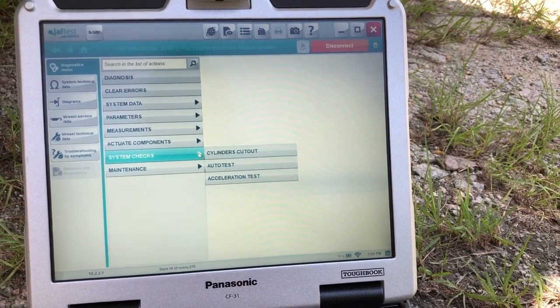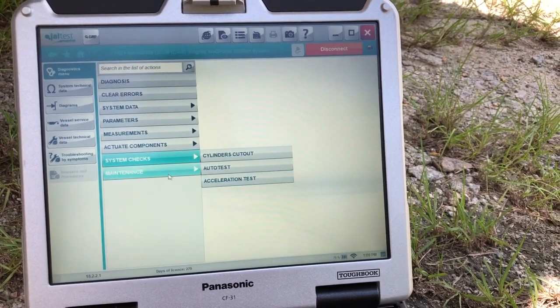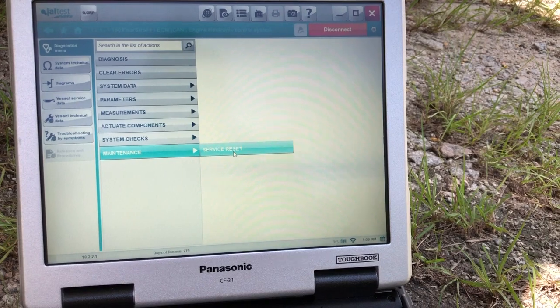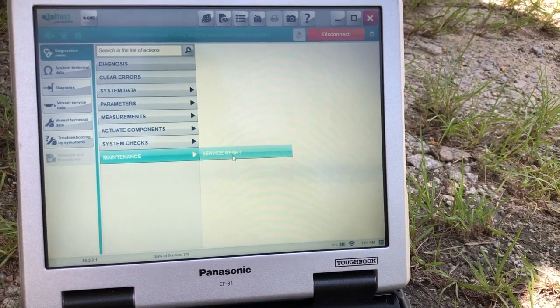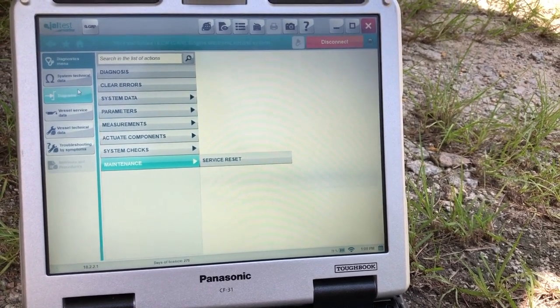System checks. You can do cylinder cutout, auto test, acceleration test. Get your maintenance, that'll be your service reset.